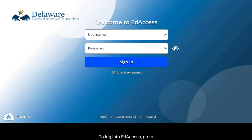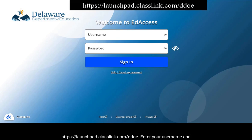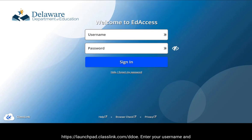To log into EdAccess, go to https://launchpad.classlink.com/ddoe. Enter your username and password and click Sign In.